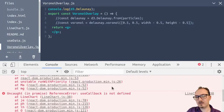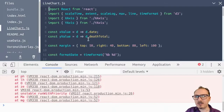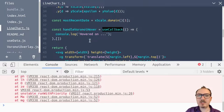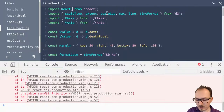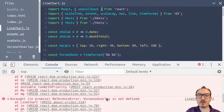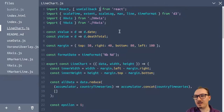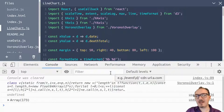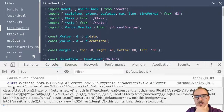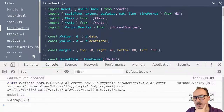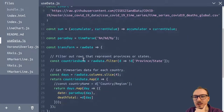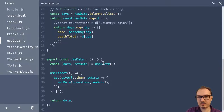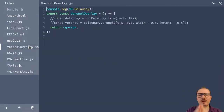In voronoi-overlay.js, we should be able to console.log D3.Delaunay and it should be defined. I have another unrelated error: useCallback is not defined. Let me go back to line-chart and import useCallback from React. Another reference error: VoronoiOverlay is not defined — so we need to import VoronoiOverlay from voronoi-overlay. Now we have something printed out that looks like a definition from D3-Delaunay. And I've got some unwanted noise in the console from useData, so let me get rid of that console.log. Now D3.Delaunay is defined.